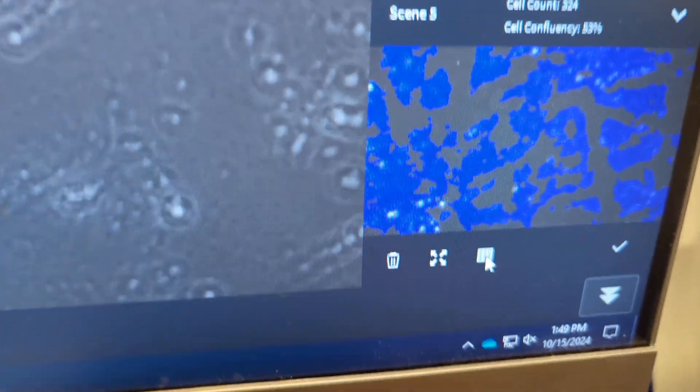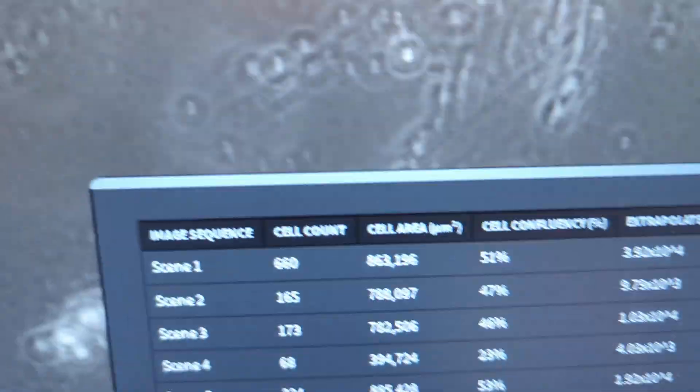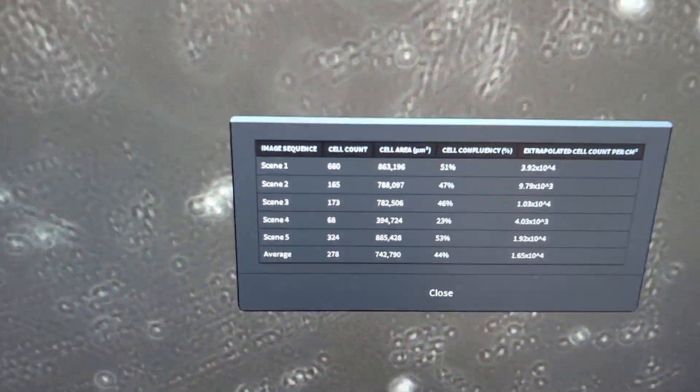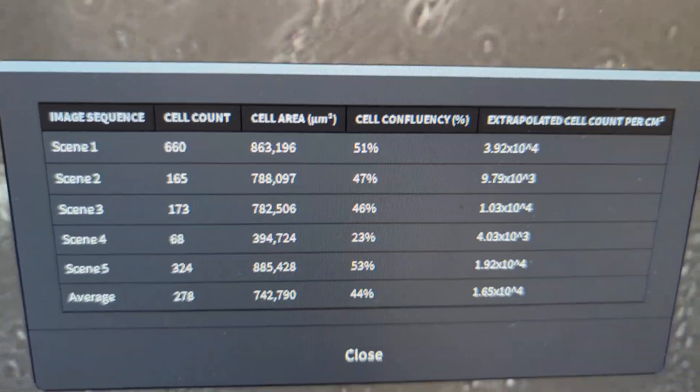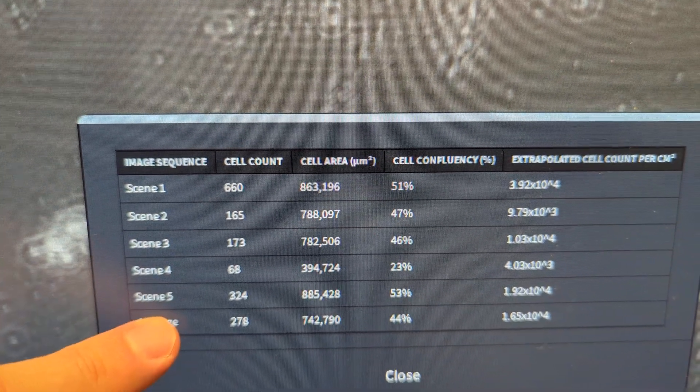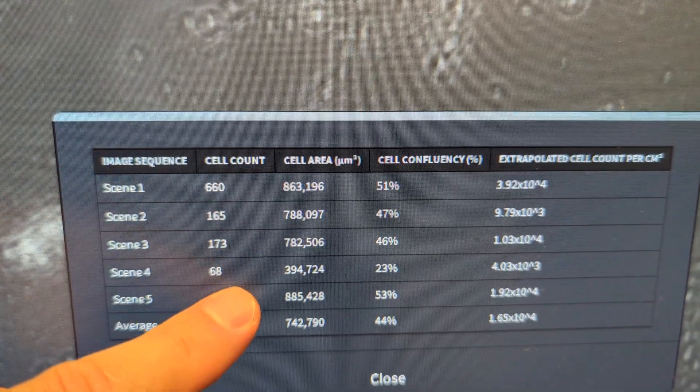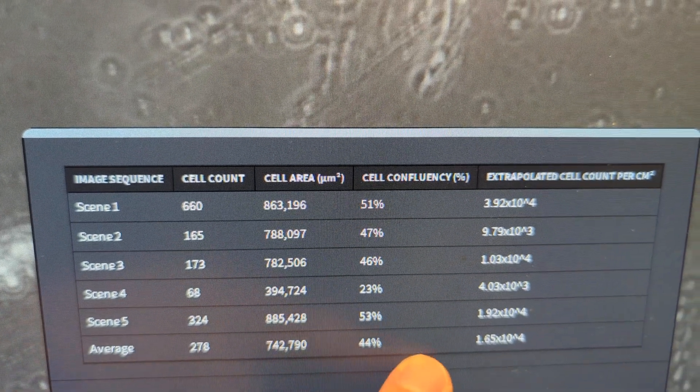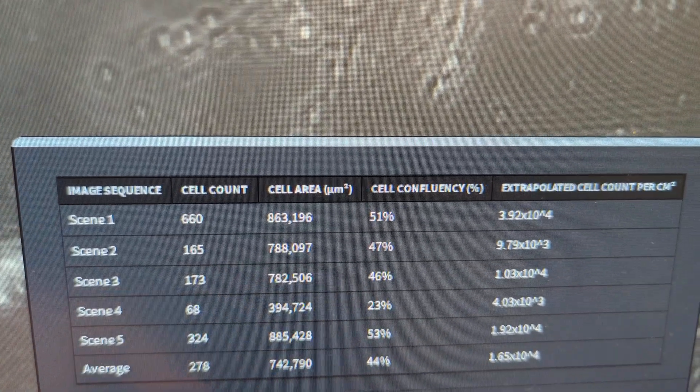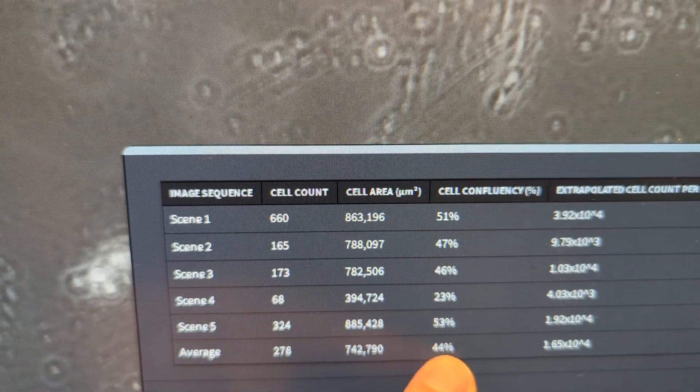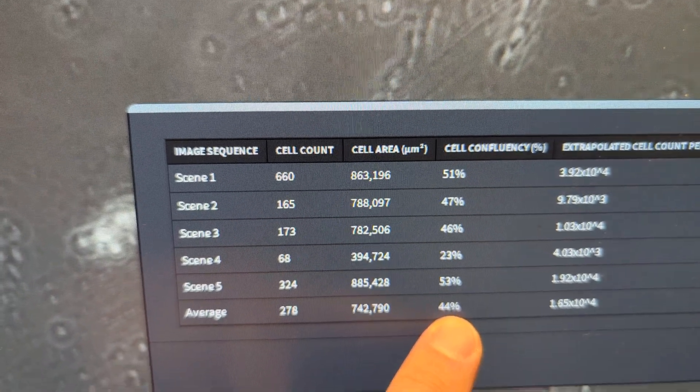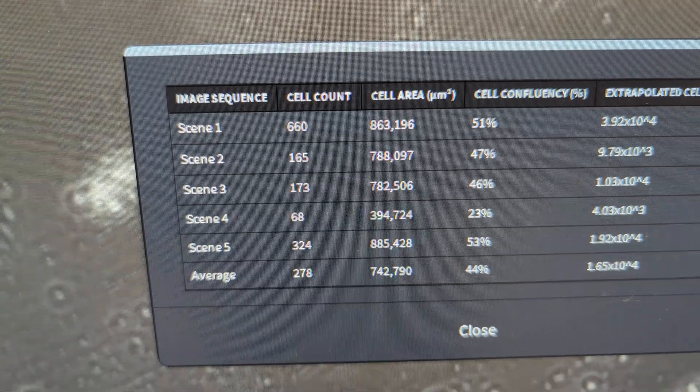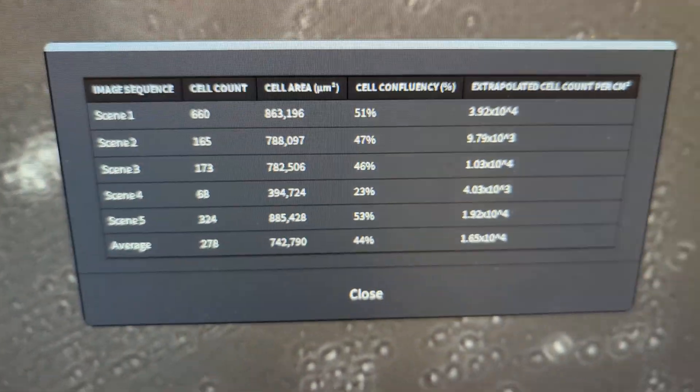So I click on this chart, and this pops up right in the middle. And now I can see the five scenes, the five images I took, each one's individual data, and the final average of all five along the bottom. So we've got 278 average cell count, 44% cell confluency in that, let's say, that plate or that dish.